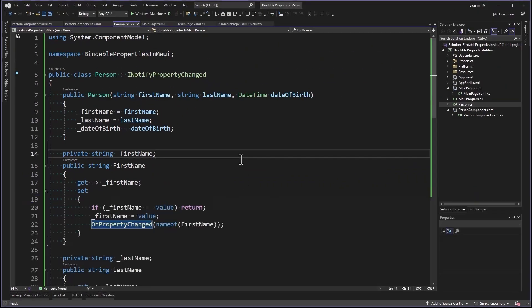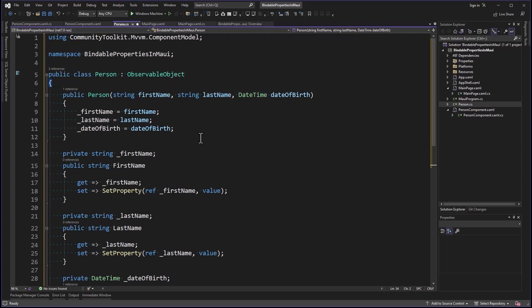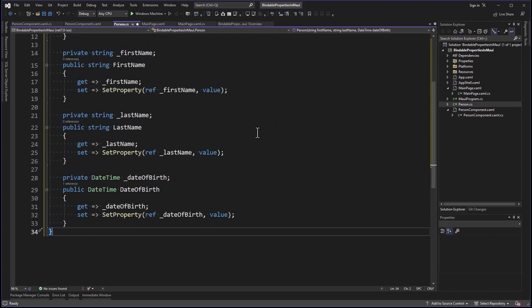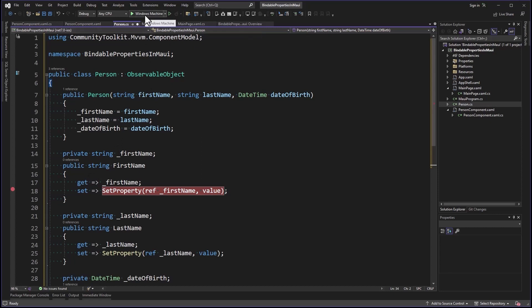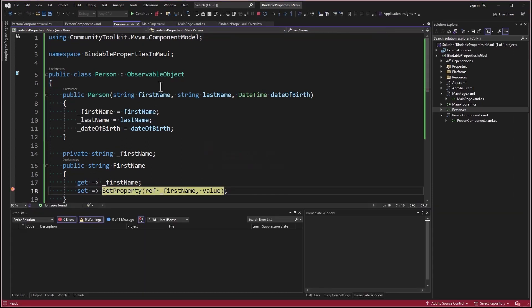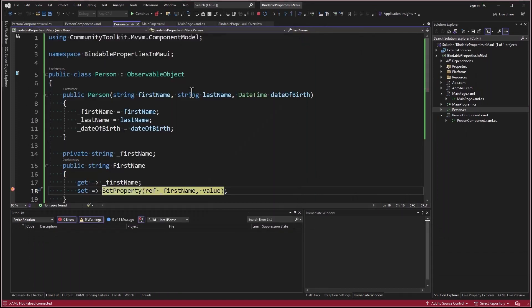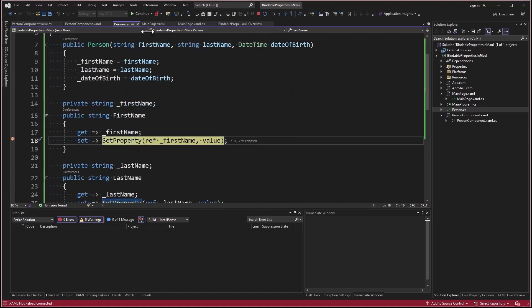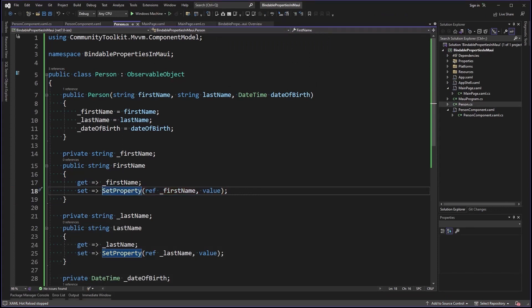The first thing we have to do is install a NuGet package, CommunityToolkit.Mvvm. Next, we're going to replace the code in the Person model. Now Person inherits from ObservableObject. We have the same constructor, and now instead of calling PropertyChanged, we call SetProperty. Everything else is the same, so I'm just going to put a breakpoint here on FirstName and run it. Let me change that to a K. Boom. The syntax is a little bit different, but it does the same thing. It's a little bit better.